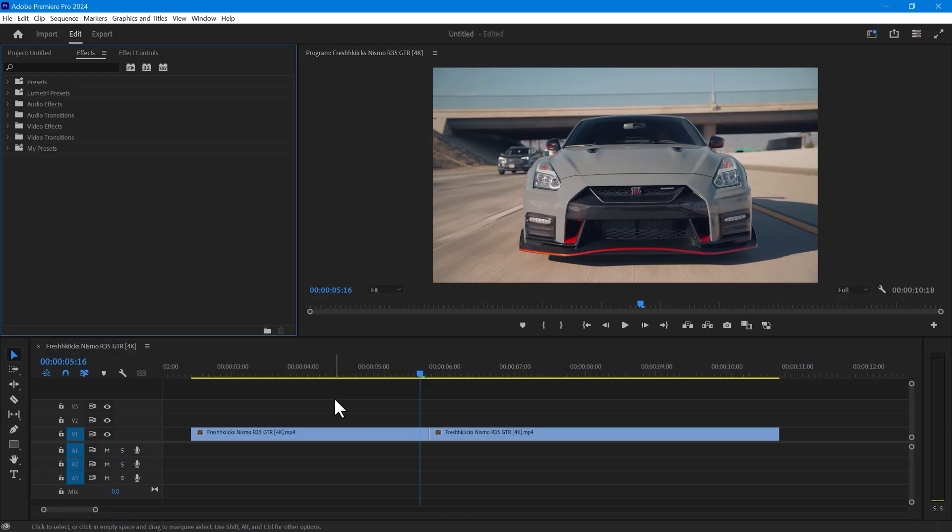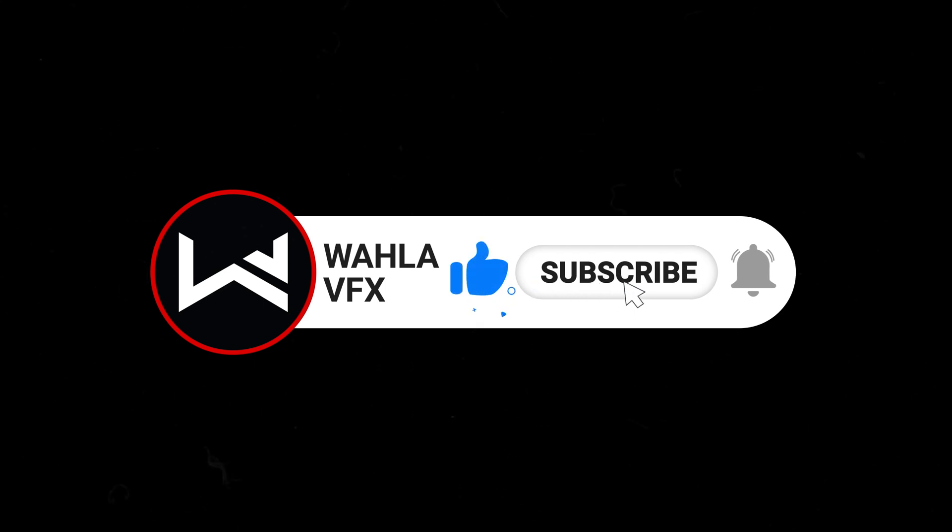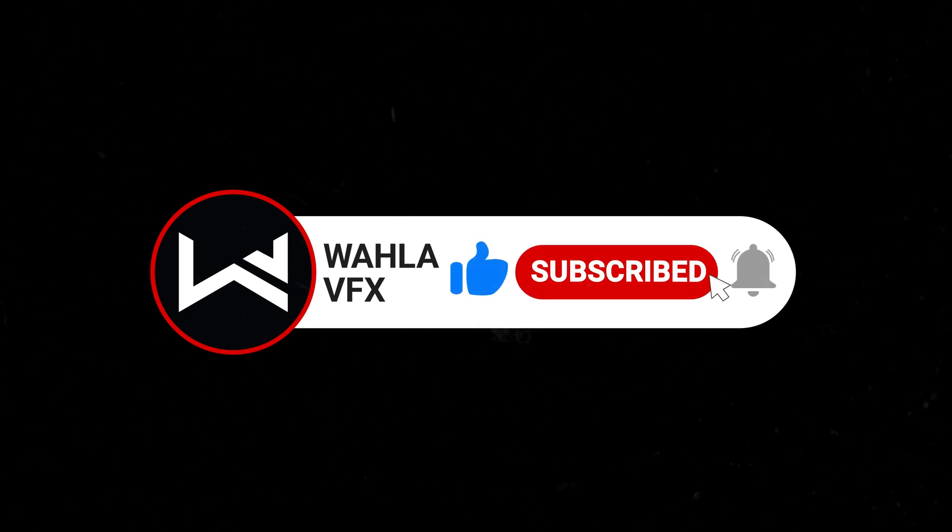Now let me show you how you can use these transitions in Adobe Premiere Pro. Before we start, please subscribe to my channel, it will help me a lot in making more amazing videos.